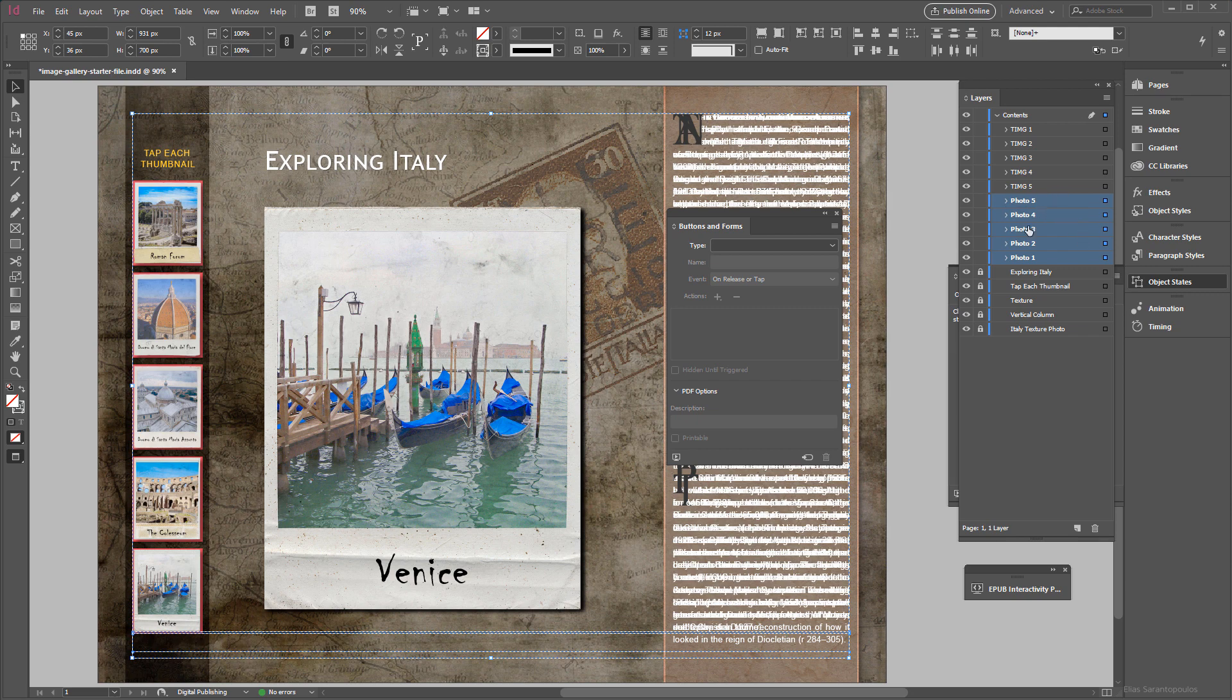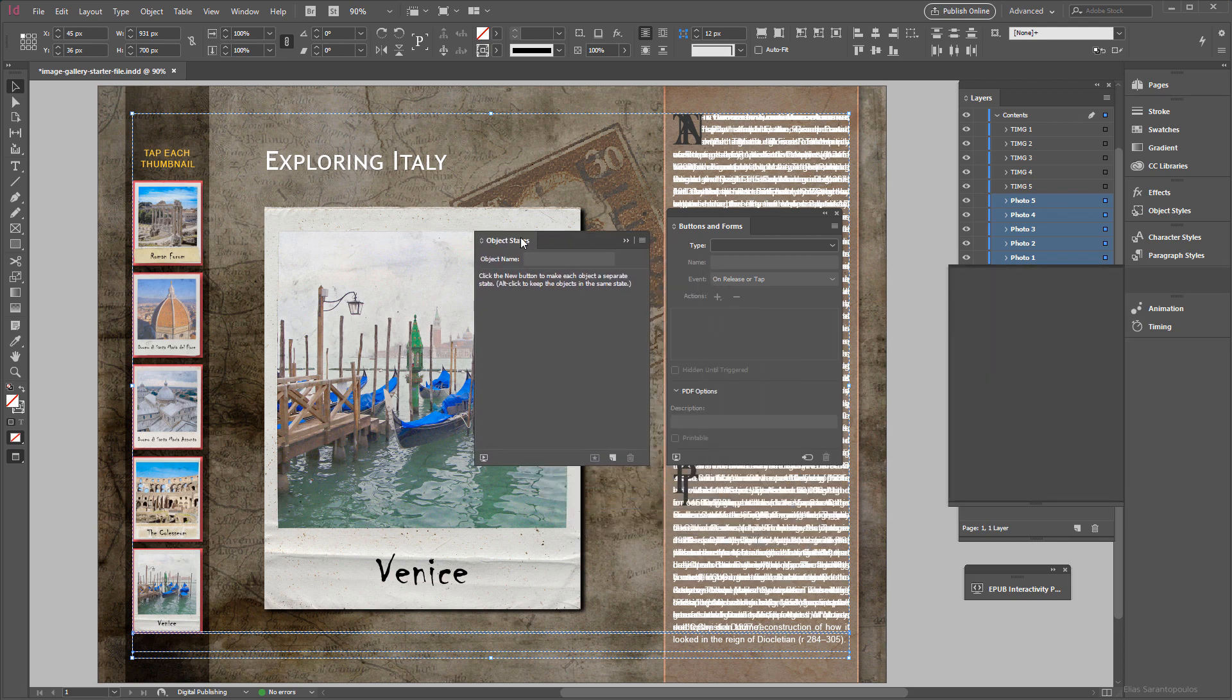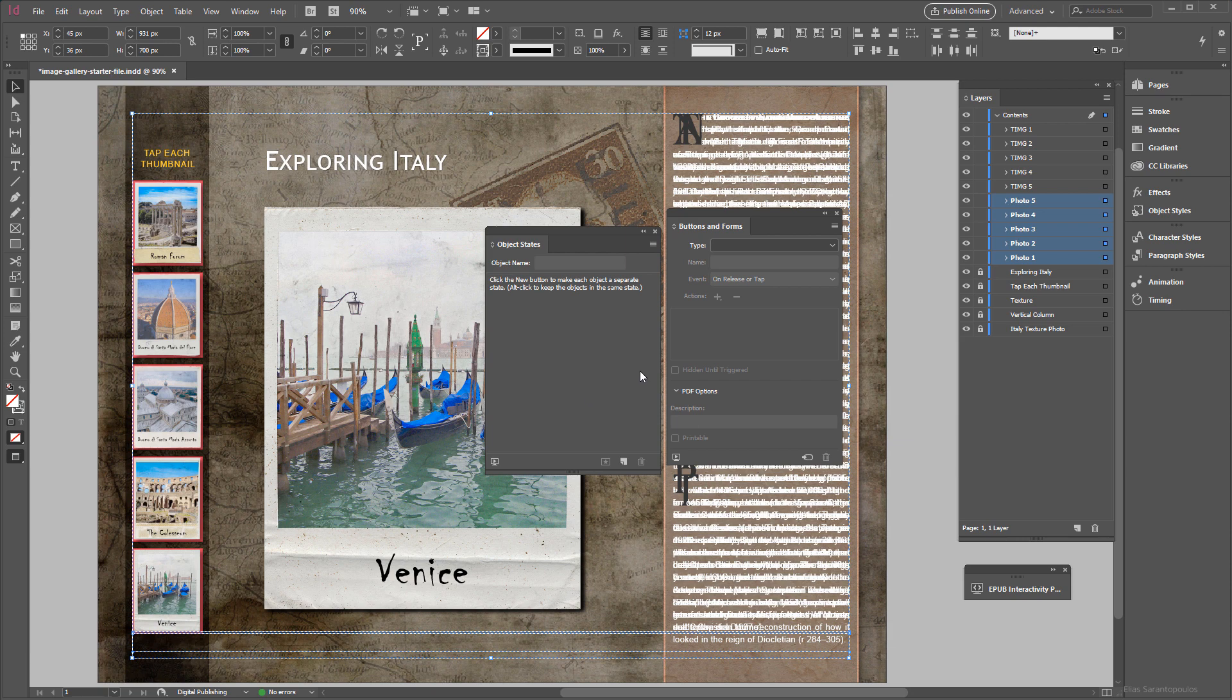And then we're going to click on the Object States panel, I'm going to bring this out here, and then at the very bottom I'm going to click on the button that says Convert Selection to Multi-State Object.